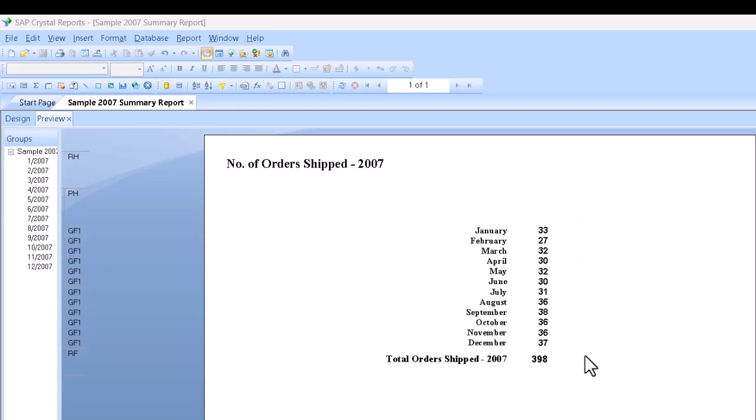We can see how many orders were shipped during 2007, both by month and for the year. What we want to do is chart the numbers to make it easier to see trends and such at a glance.